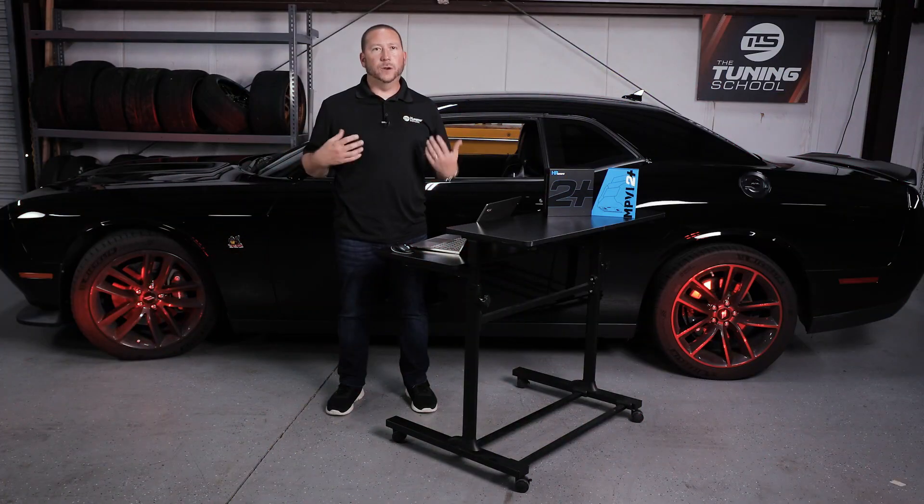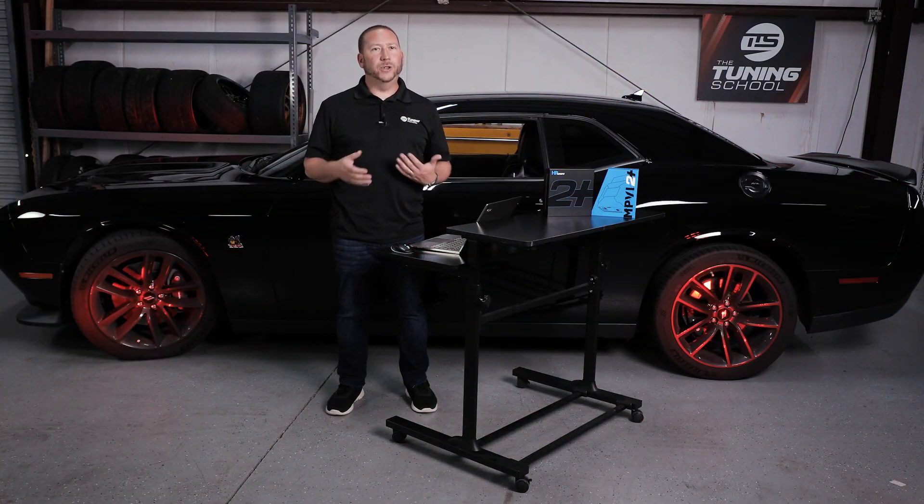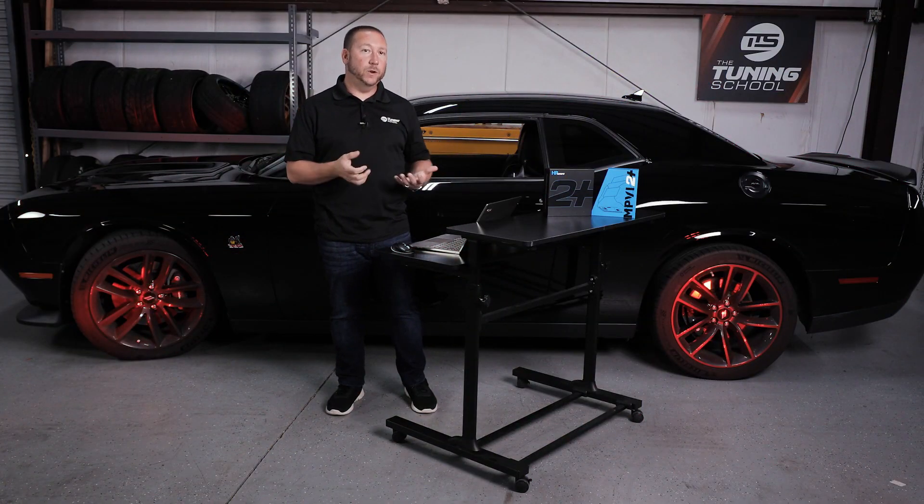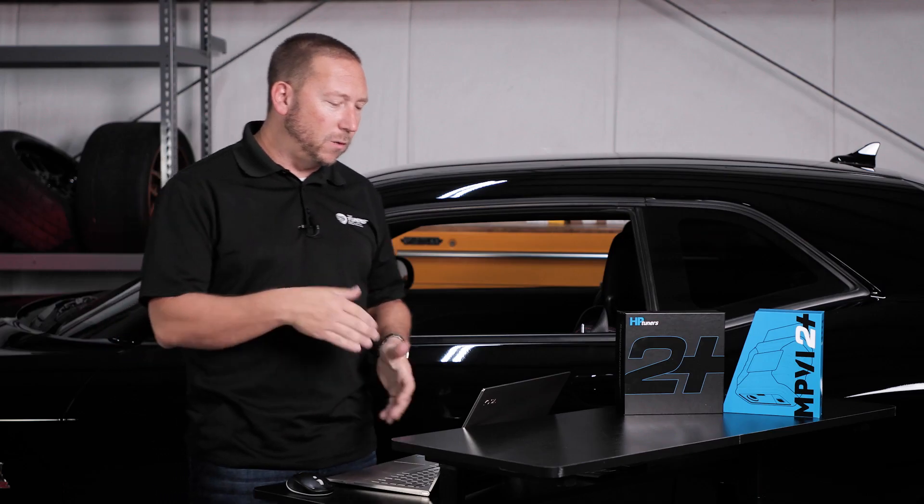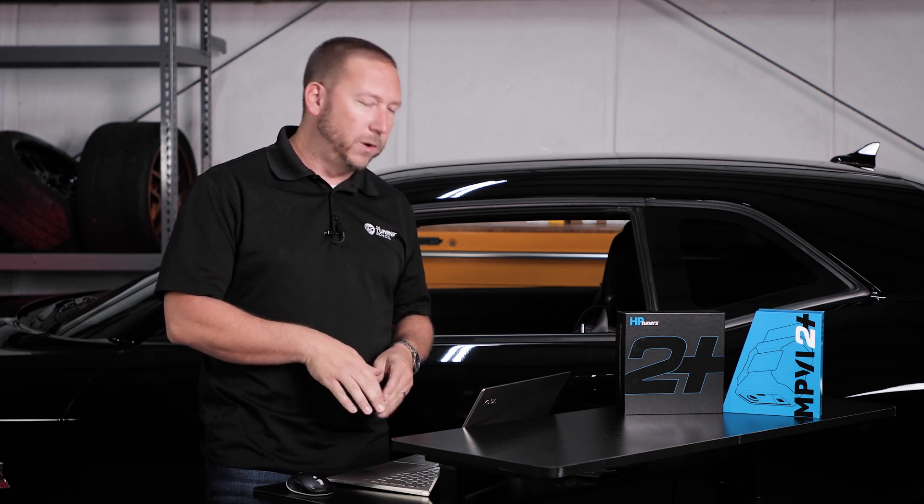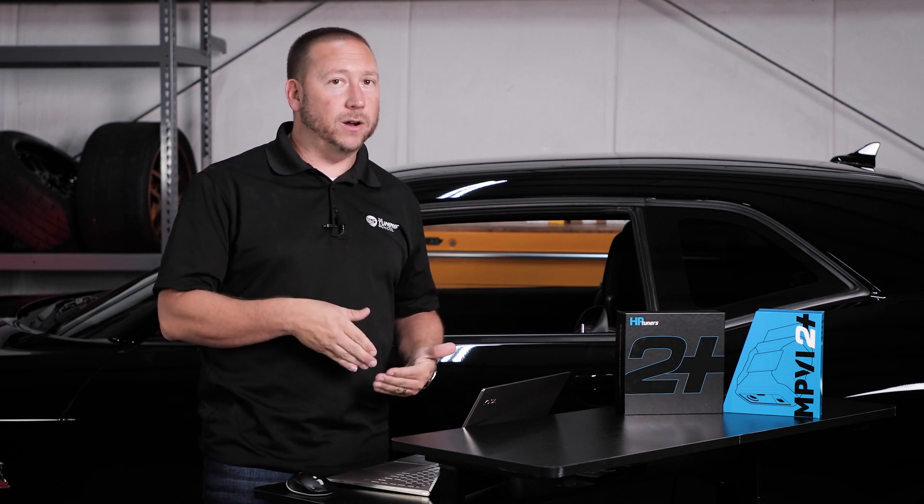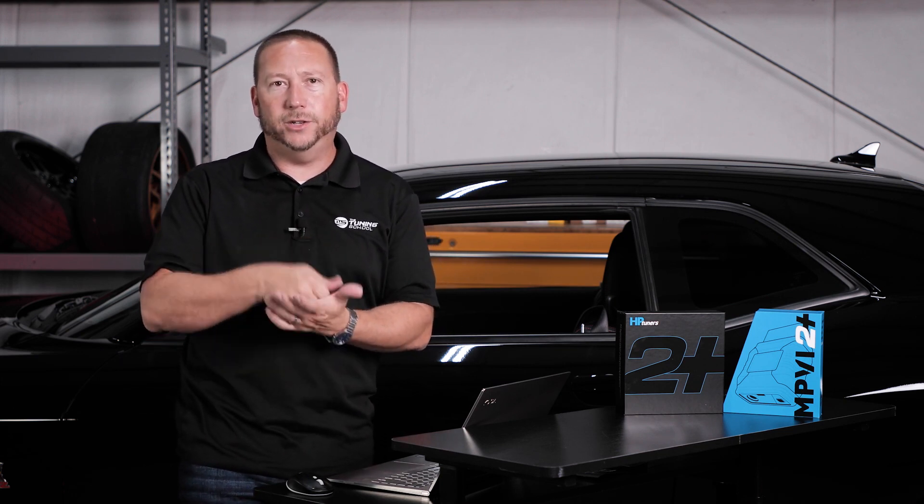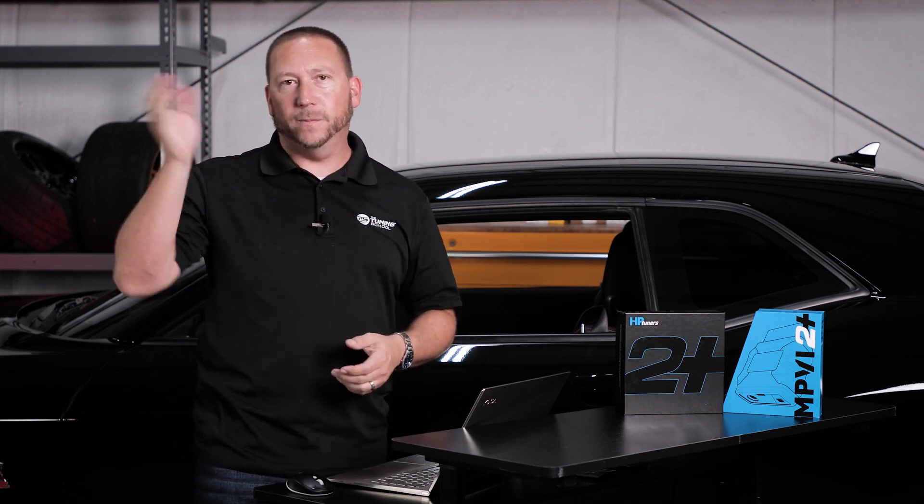Alright guys, so talking about how to edit using the new MPVI 2 Plus, we're going to go right into the editor, or at least that's what we want to do, right? Because everybody that wants to get started tuning thinks they need to start making changes right now. I'm going to raise my shift points, rev limiters, whatever to the moon, and just go super fast.